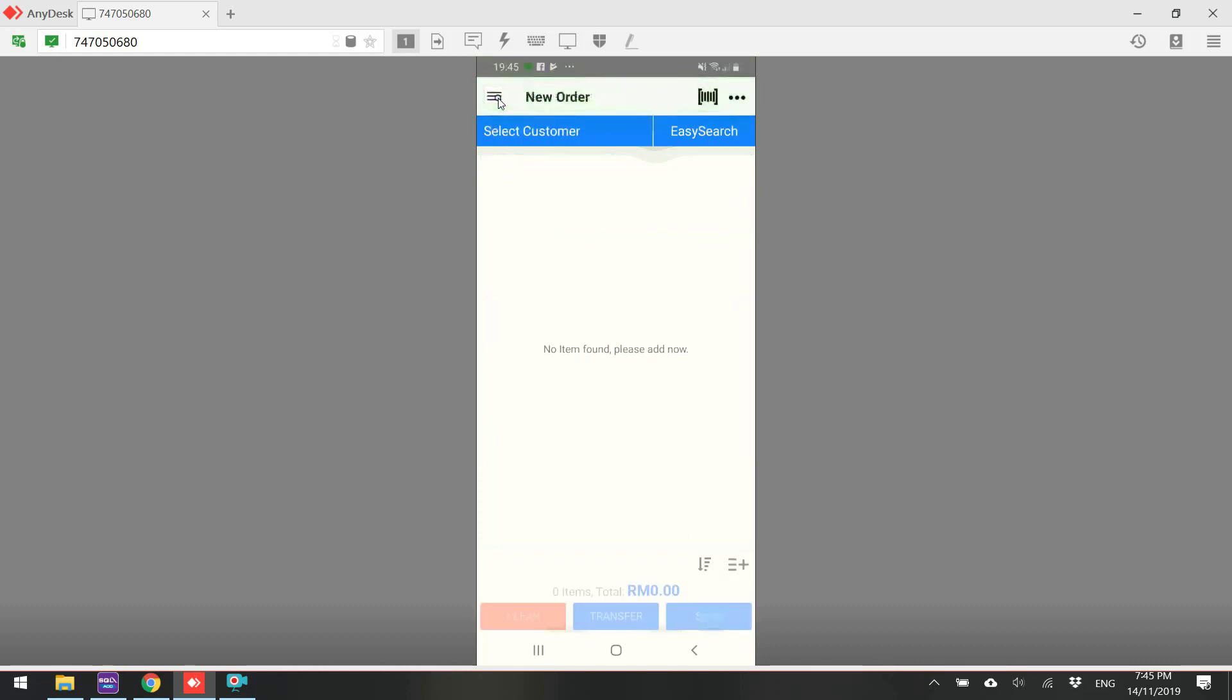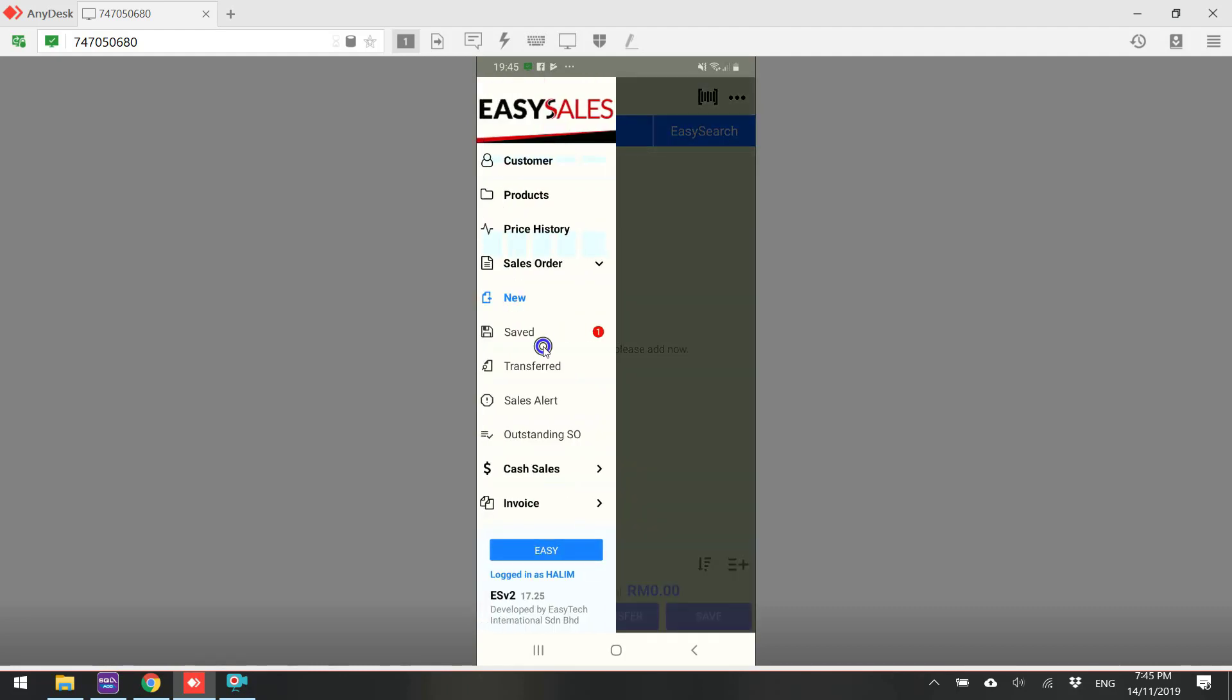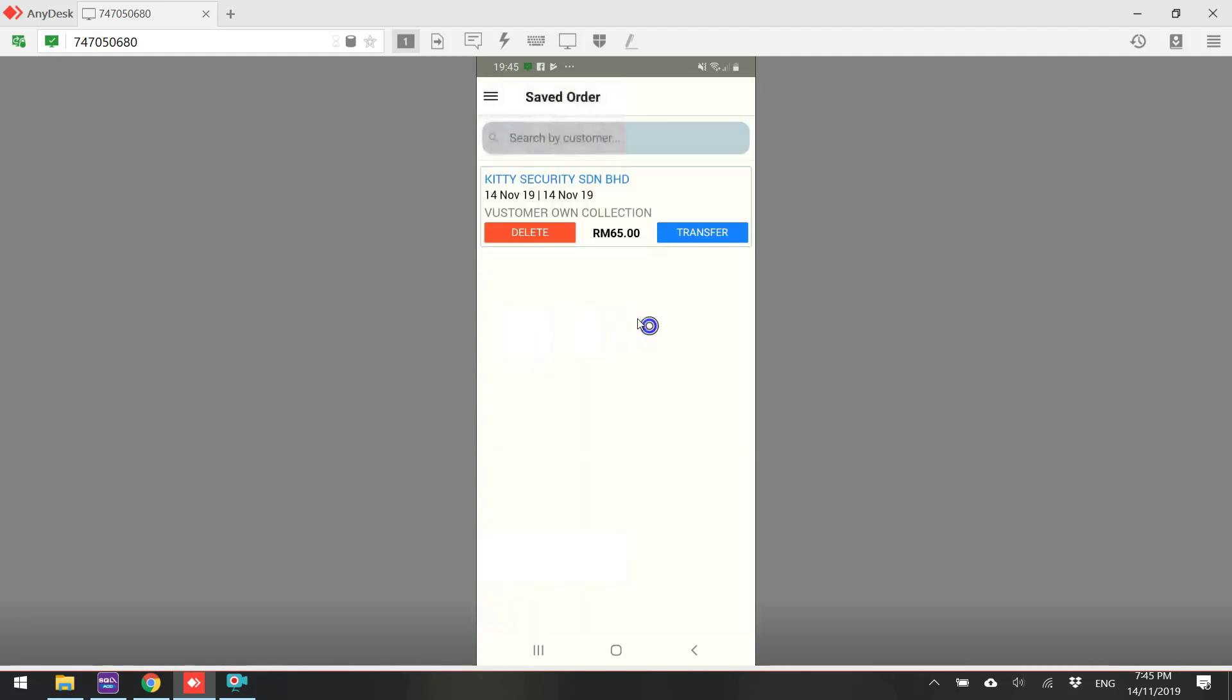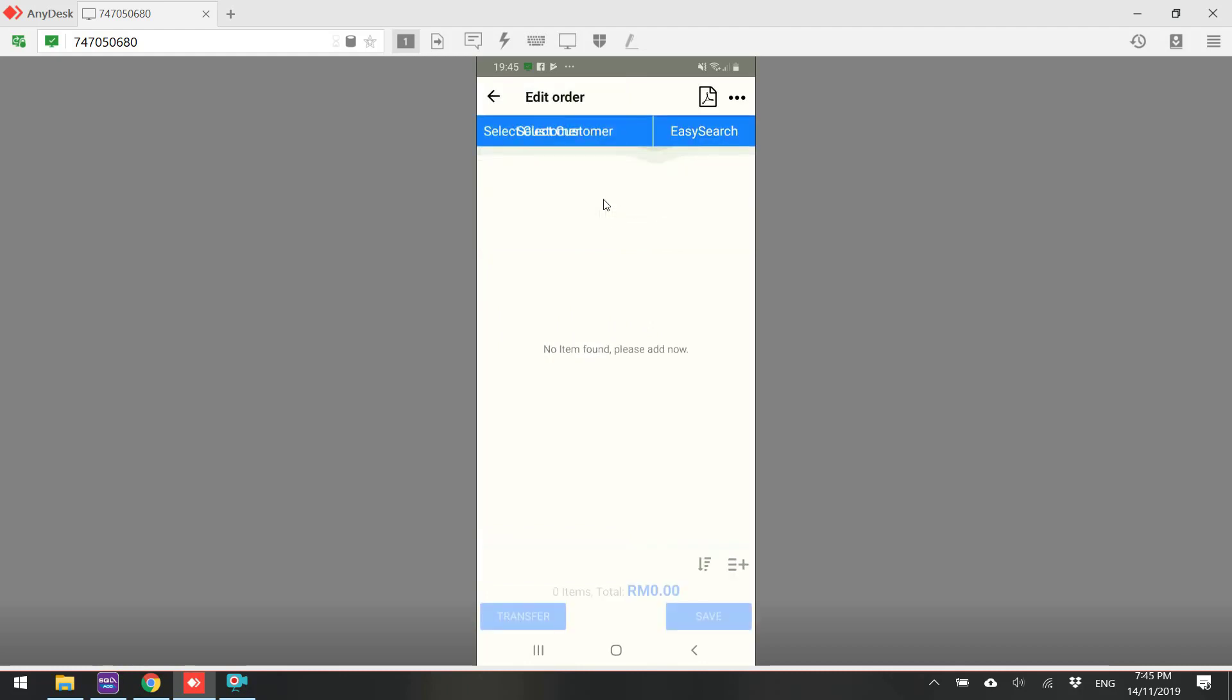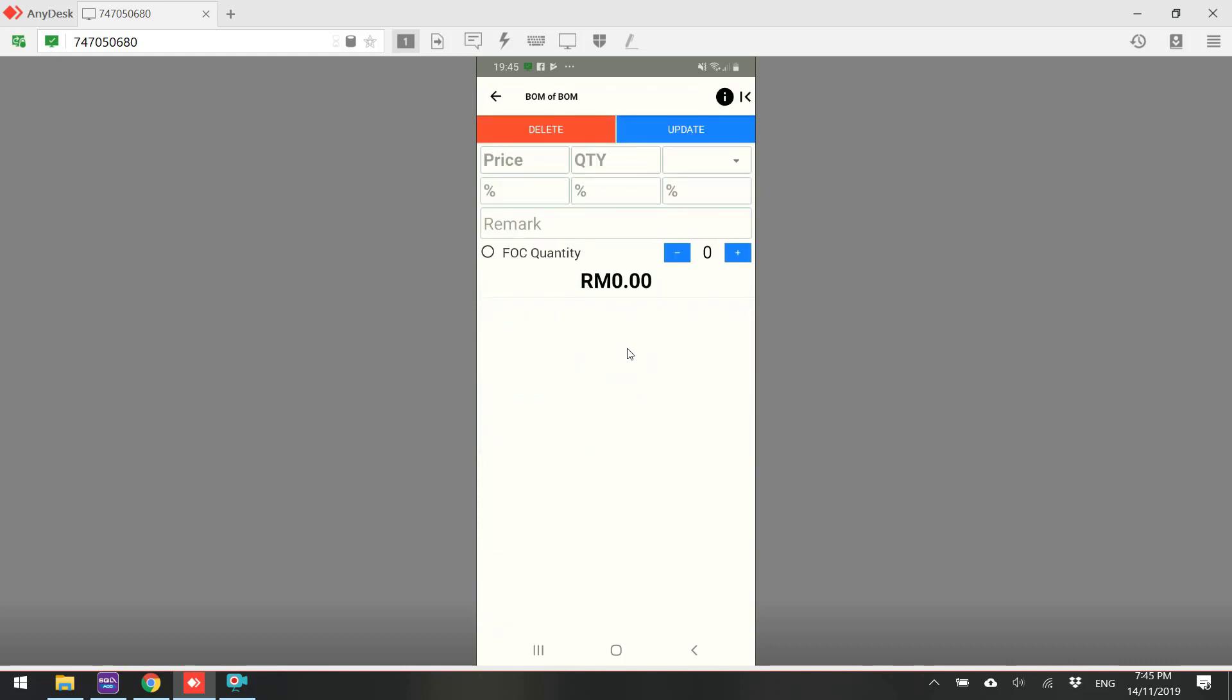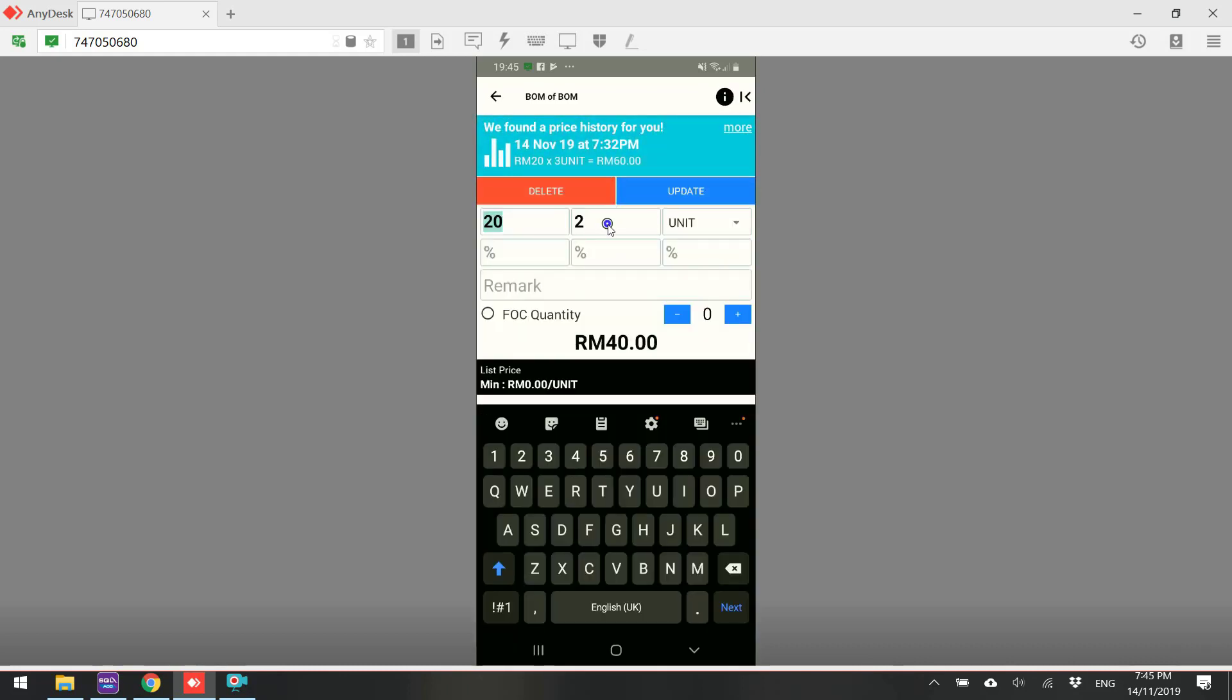And you can retrieve back all the saved order in the navigation. Go in. You can edit the sales order. Maybe the customer call you up and want to edit the quantity or add in new item. You can always do that.